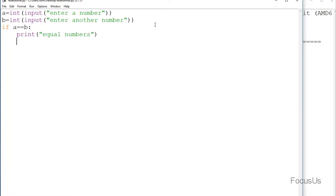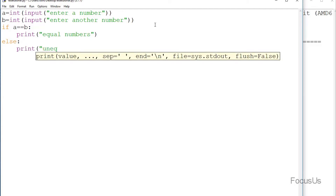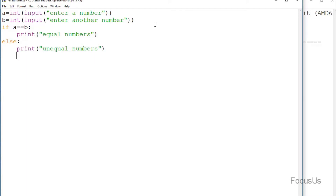If the condition is false, we want the program to print that the numbers are not equal. In this case we use the else command. We type: else: print('unequal numbers'). You have to make sure that the if statement and the else statement are at the same indentation level.